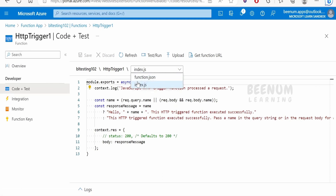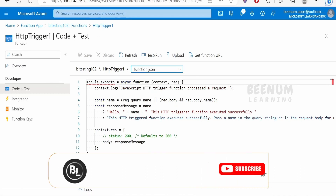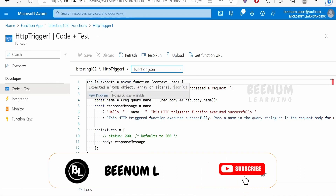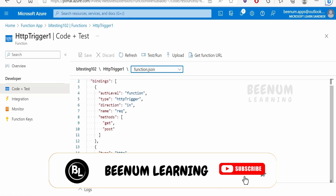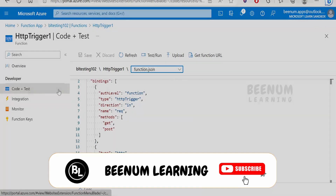That's all about the integrations option. Whatever we saw in the integrations tab has the same details in function.json as well. In our next class, we will see how to test this function.